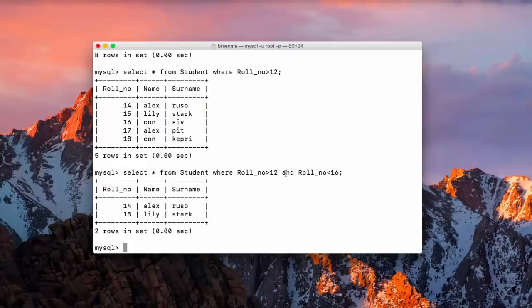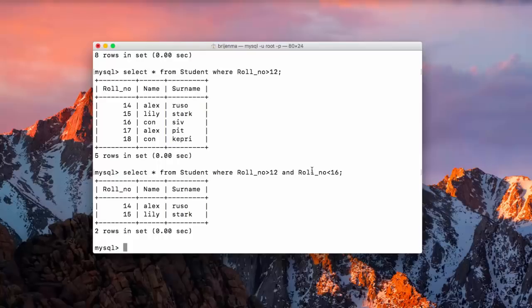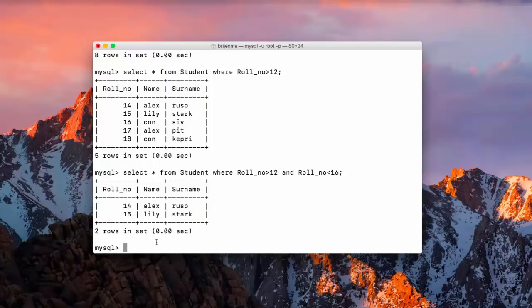We can specify as many conditions as we want. Remember: the result of the entire AND condition becomes true only when all the specified conditions are true. If even one condition is false, the entire condition becomes false. Let's take one more example — SELECT * FROM student.